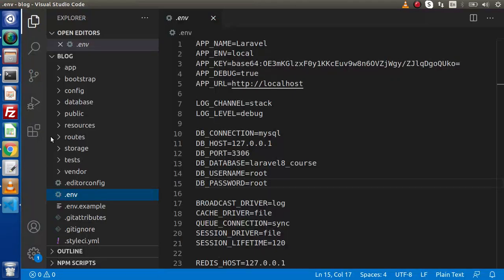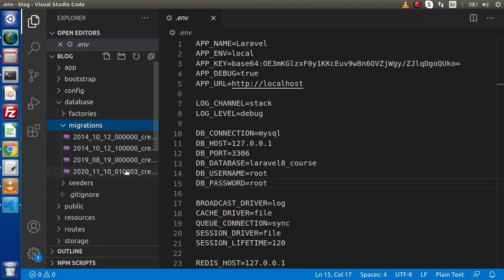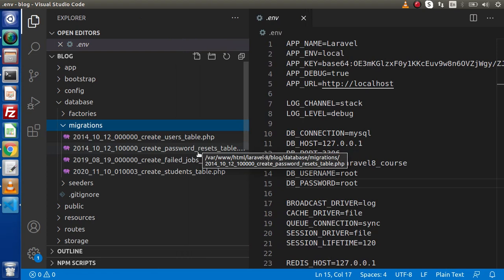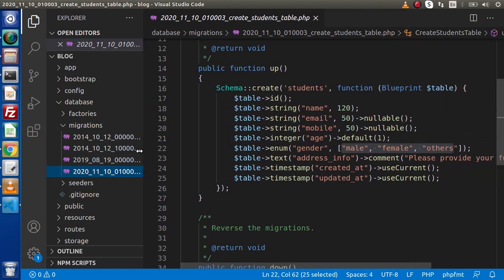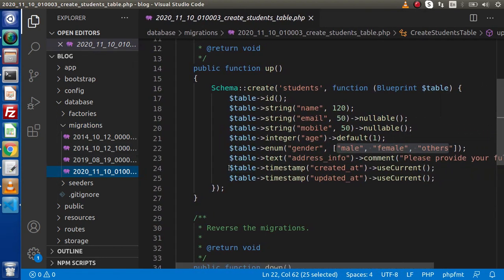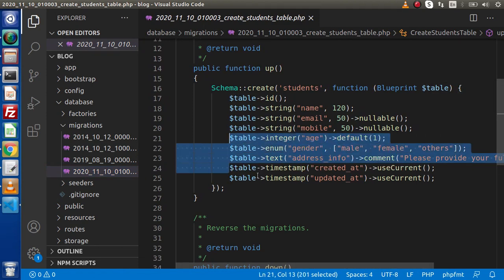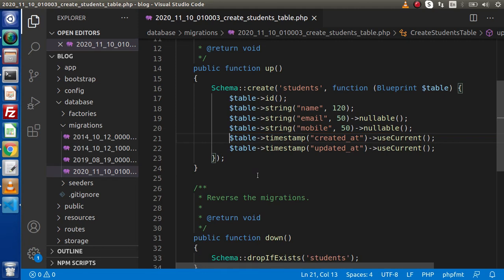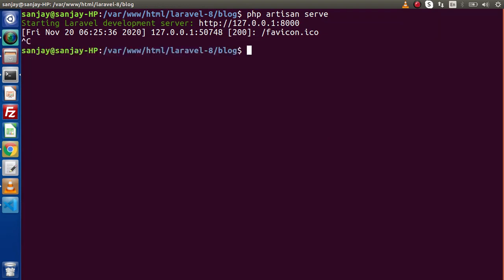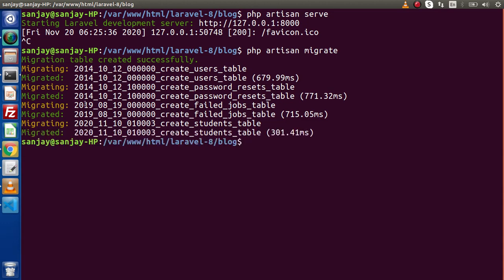Let's check our migration. So, database migrations — these three migrations are by default generated. It means we have users table, password resets, and failed jobs. Apart from these default migrations, we have one migration we created in the last videos. Let's remove the address, info, gender, and extra columns from this migration, so when we migrate, the students table will have name, email, and mobile columns. Back to terminal — let's run php artisan migrate. We have successfully migrated all the migrations.